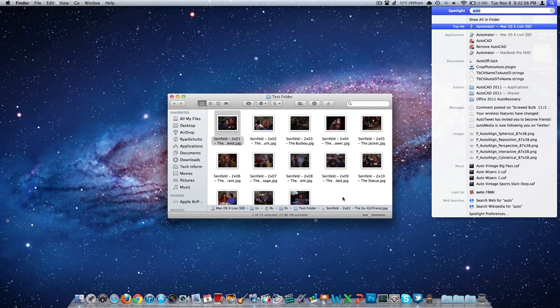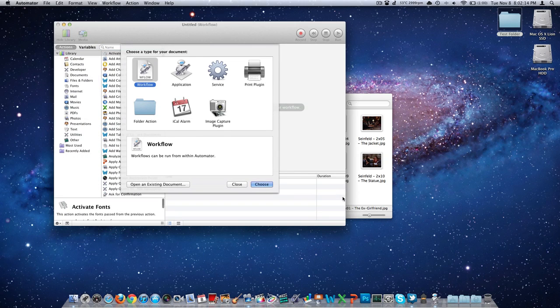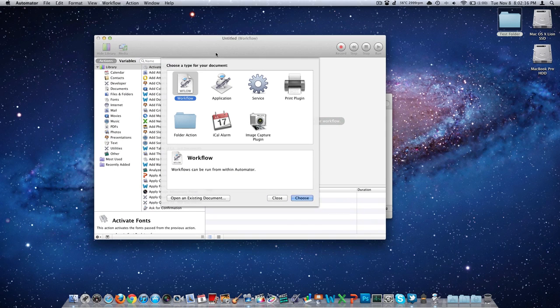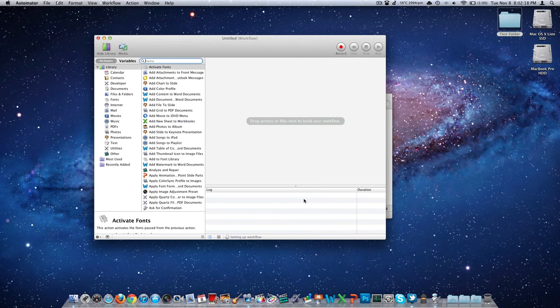So open Spotlight, you know, the search bar in the top right, which is command space bar and type in auto. Automator will probably be the first thing that comes up. Go ahead and open it. And we're going to want to create a new workflow here. So select workflow and then click on choose.